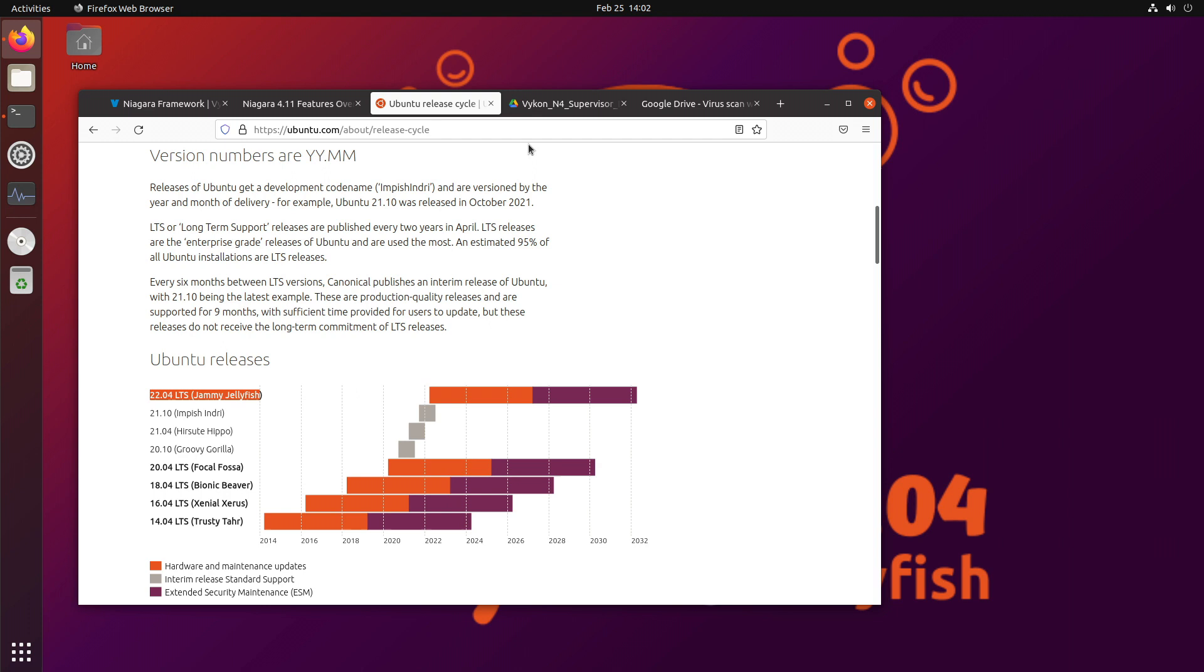And I'm very excited about Jammy Jellyfish, and even though it has not yet been released, I'm going to show you guys how to install Niagara 4.11 supervisor, server, workbench, all the goodness, into Ubuntu Jellyfish.